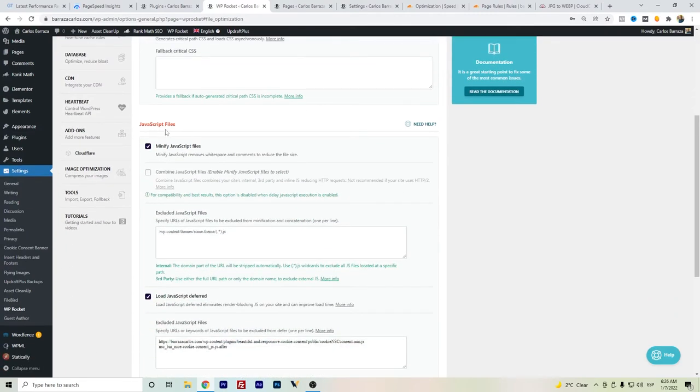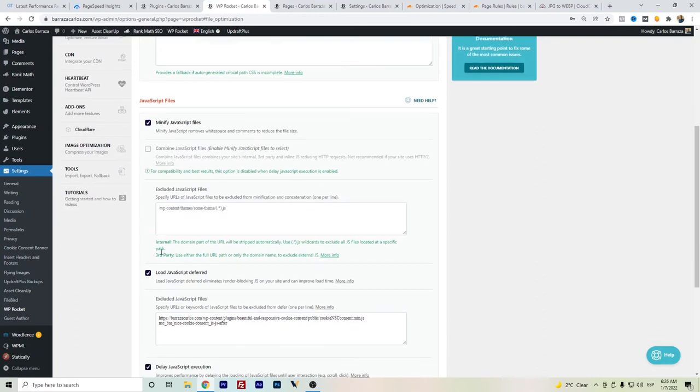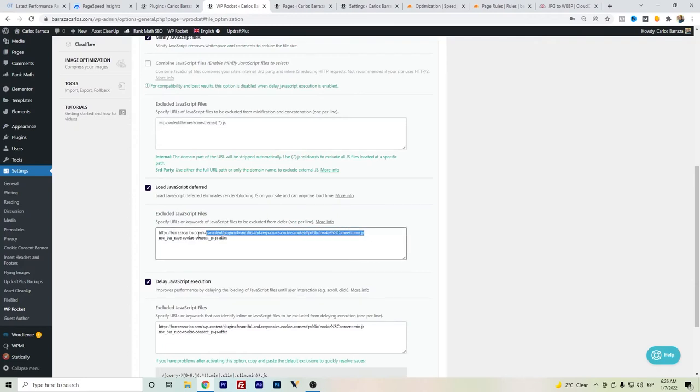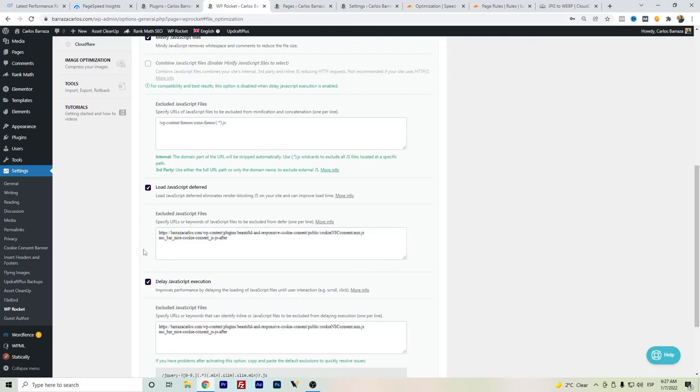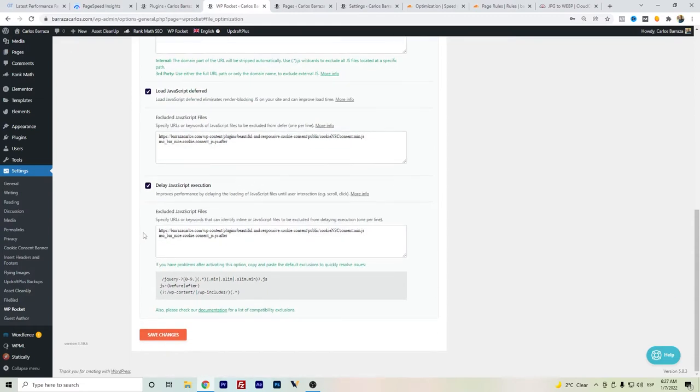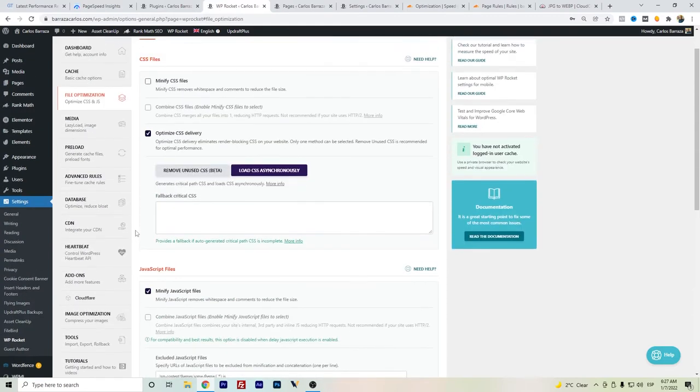In the JavaScript files, I have minify JavaScript. In my case, the combination of JavaScript generated some internal problems, so I just set it out. On the load JavaScript is deferred. For example, I have a cookie notice and I set it as excluded so it's not loaded after the page is totally loaded. That actually helps with the total page loading times. Also, the delay JavaScript execution really helps for the above-the-fold loading times.